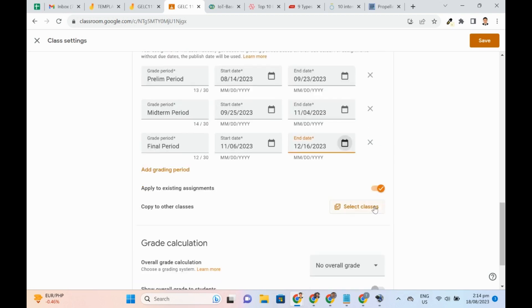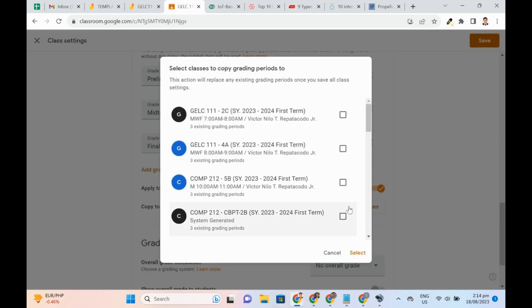If we have several Google Classes that will use the same settings, we can set it up by clicking the Select Classes button and selecting the other classes on a pop-up window that appears next.